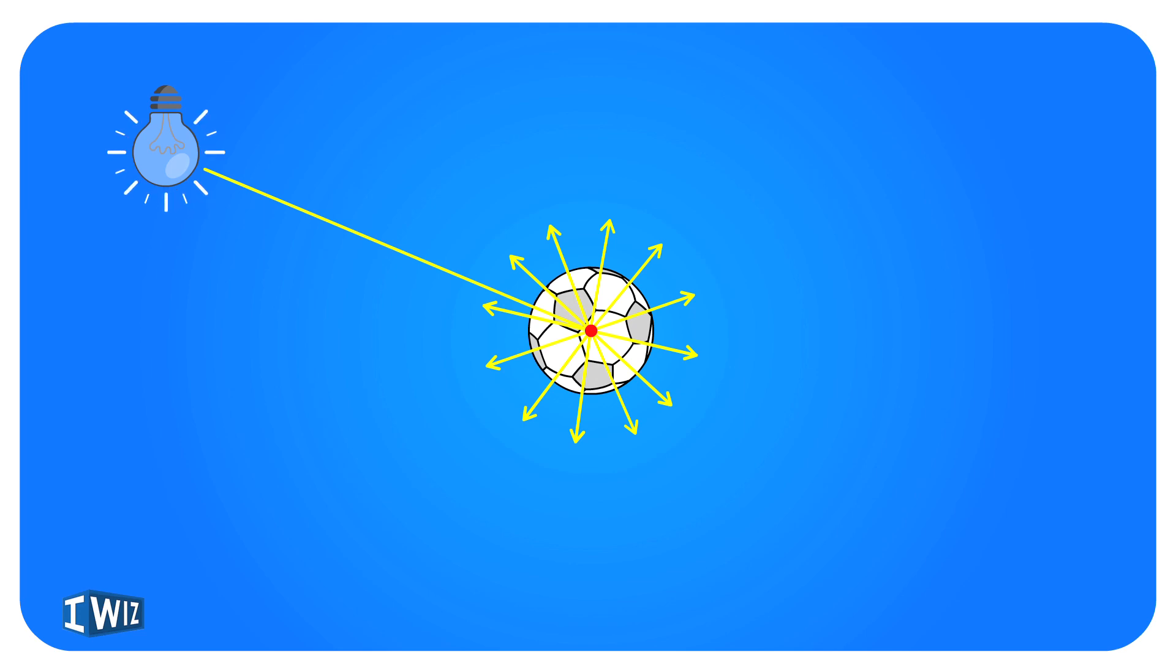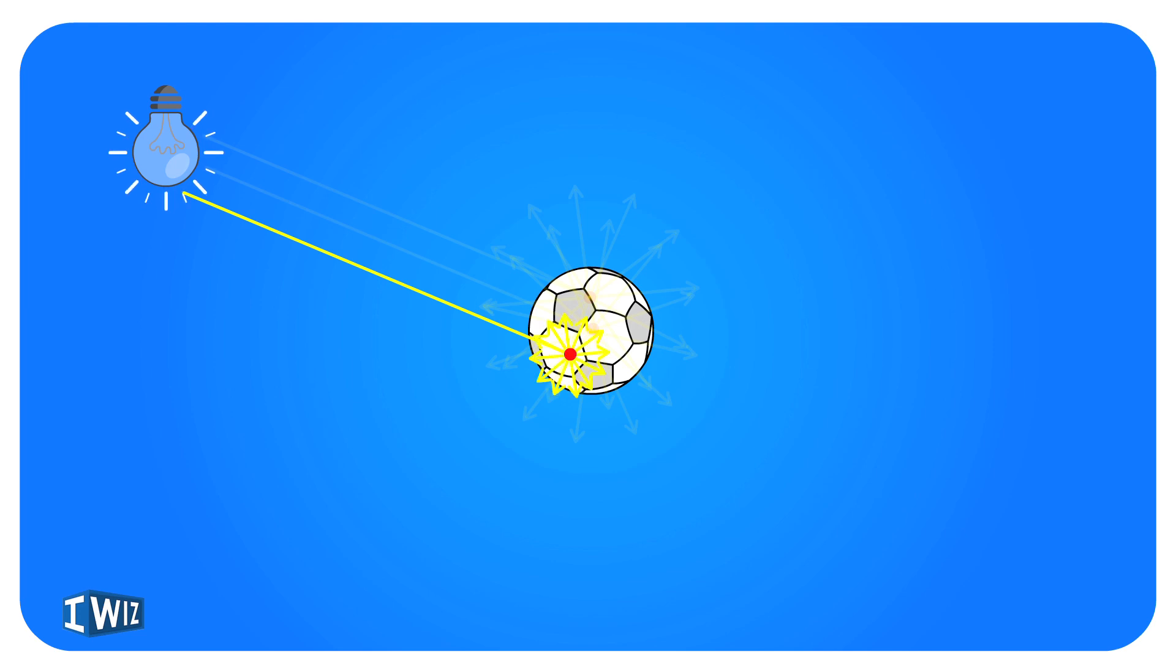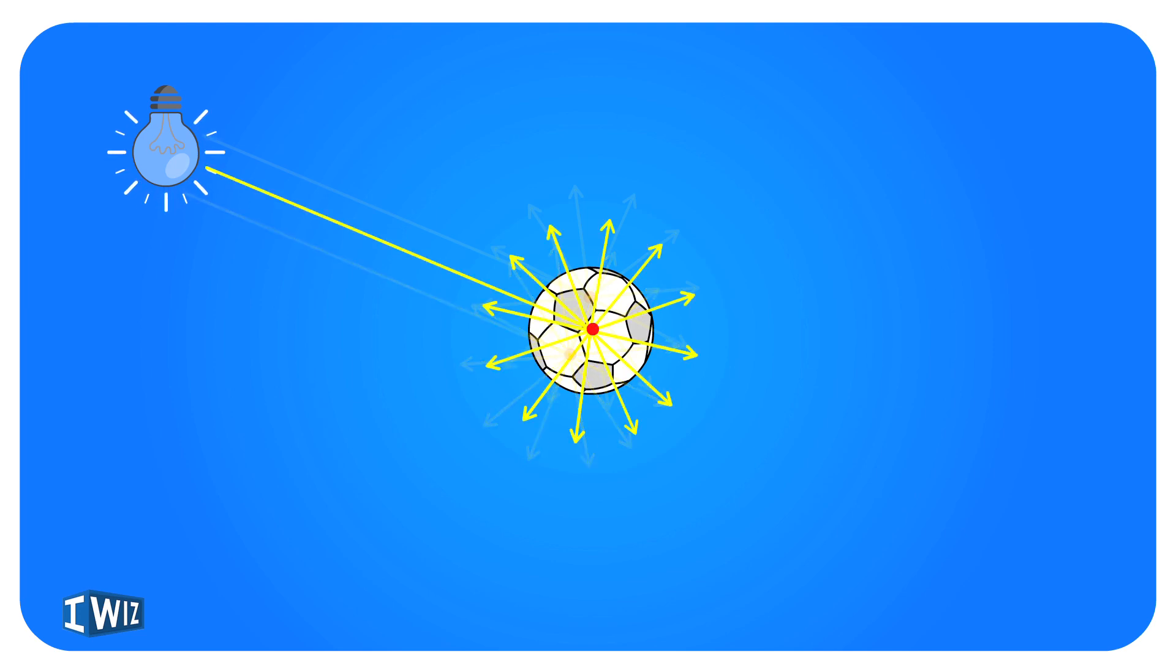When light hits it, it reflects off in all directions. This doesn't just happen with one point - the ray of light also hits other points and reflects in all directions. But for our convenience, we're going to choose this point. There's actually a multitude of rays coming out of this point.